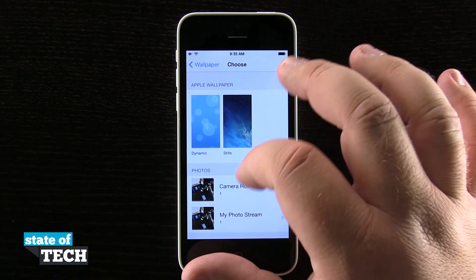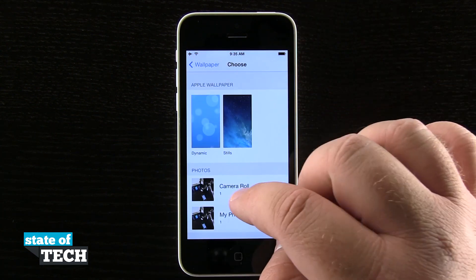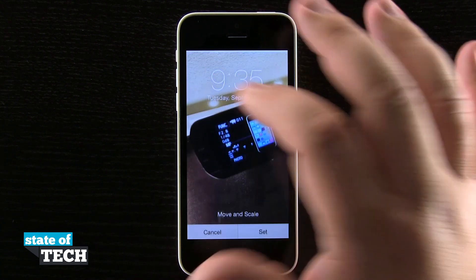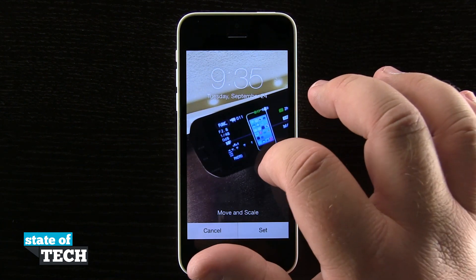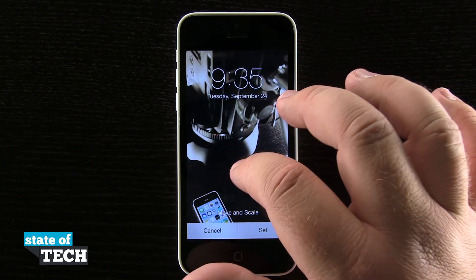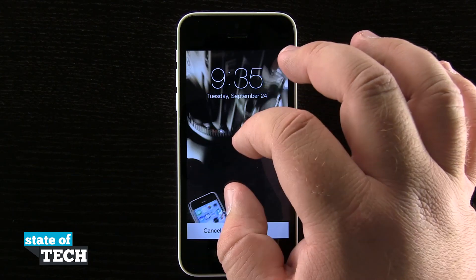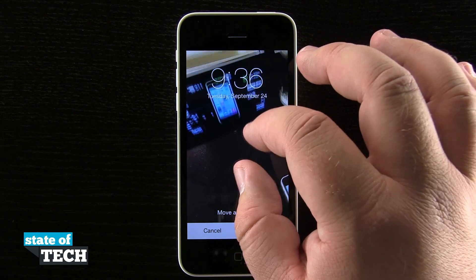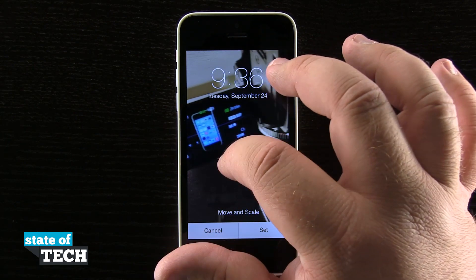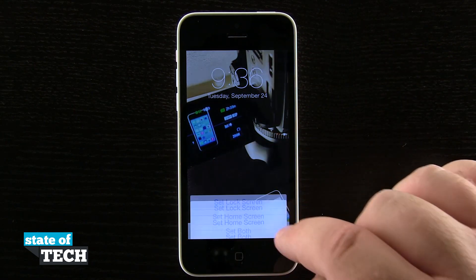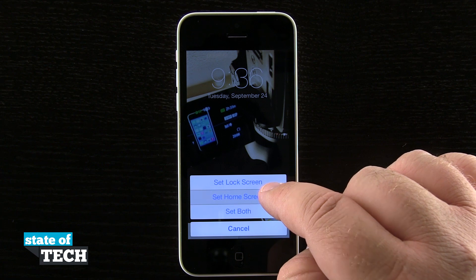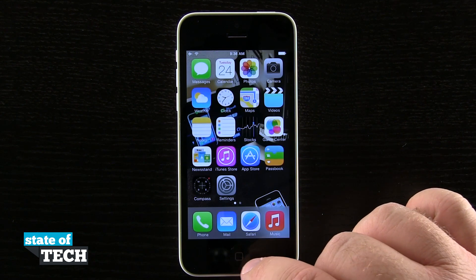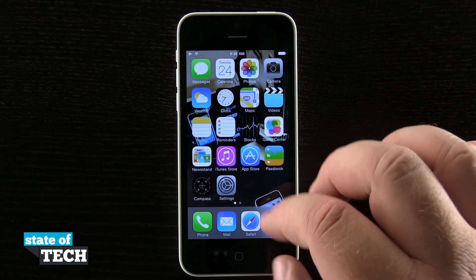I can even come back out and choose photos from my camera roll. So if I tap on that and then tap on a photo, it's going to do its best to place the photo where it thinks it's going to look best. But if I want to slide it over, I can even pinch to zoom in and put the photo exactly where I want it on my device. Now if I tap Set and set as home screen, then come back out to my home screen, you can see that the photo I just selected is now my home screen.